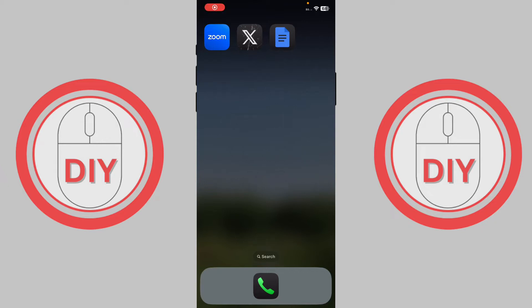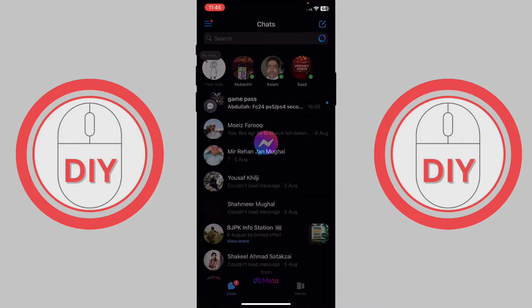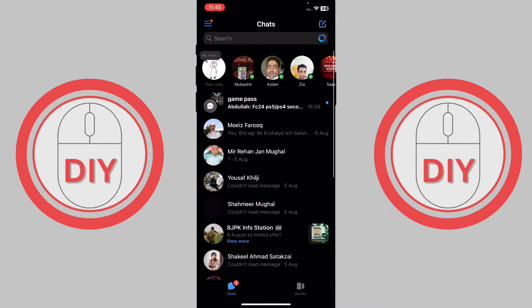How to unrestrict someone on Messenger. First, go to Messenger and once you're in Messenger, press on the three horizontal lines in the top corner.